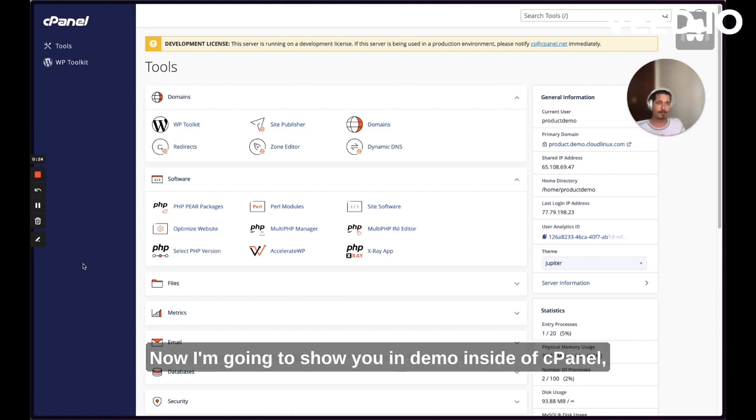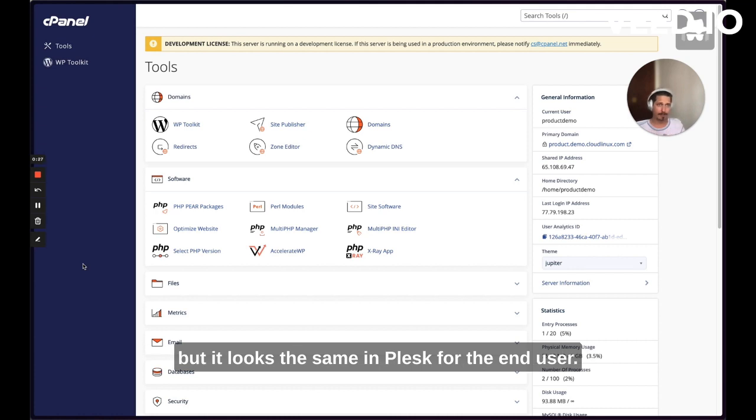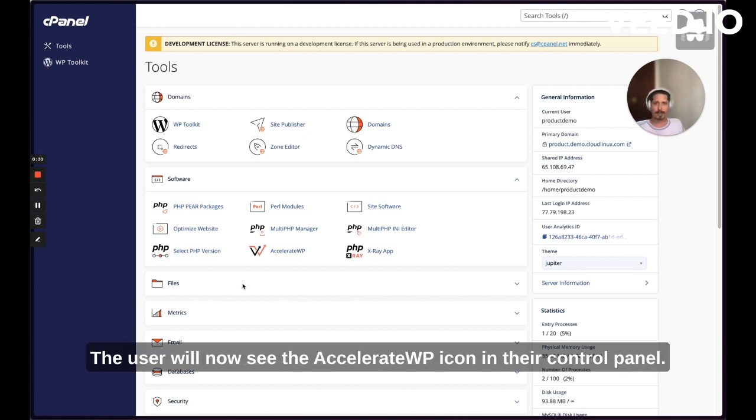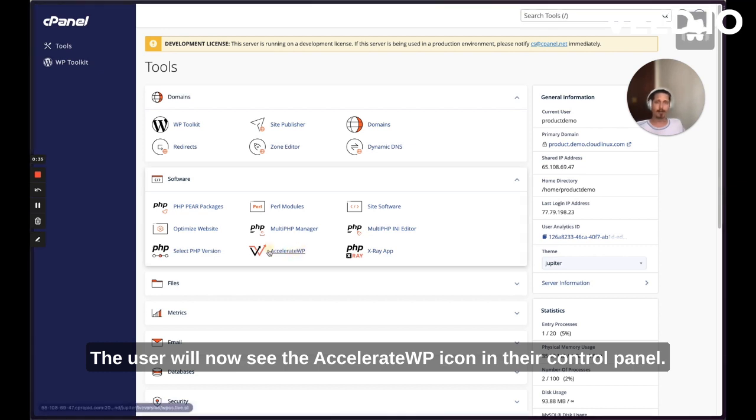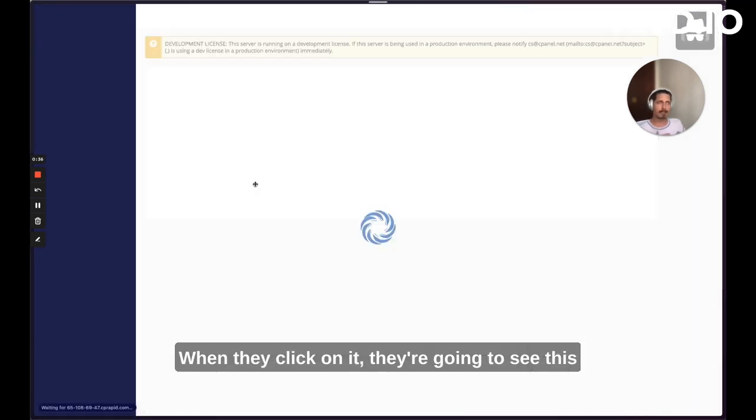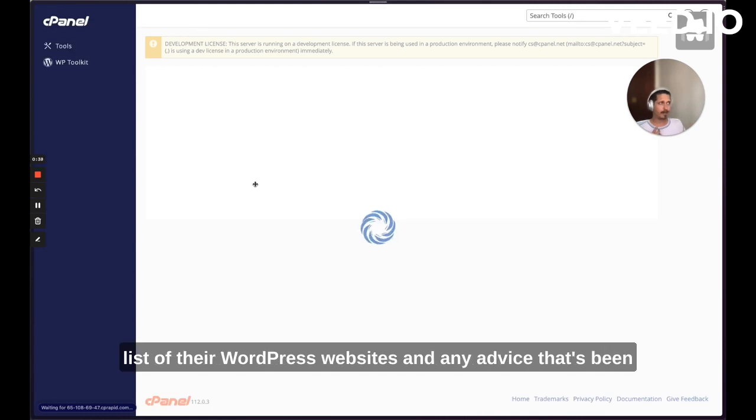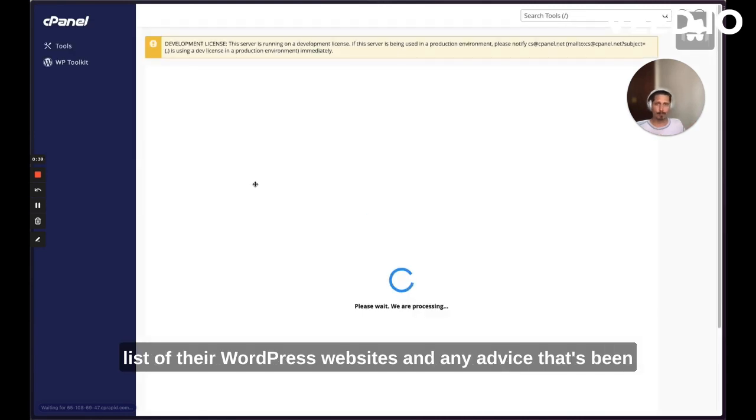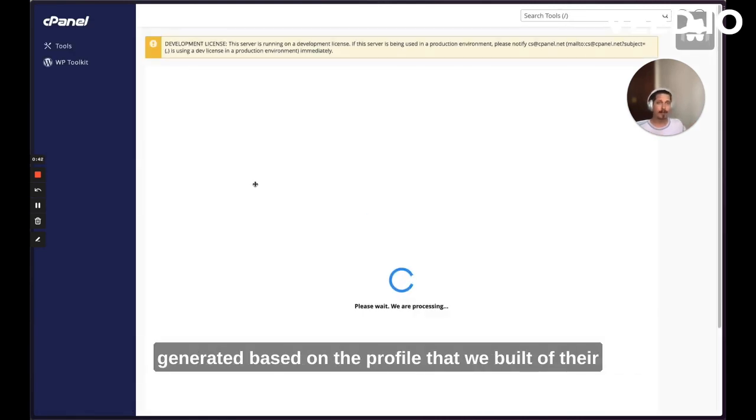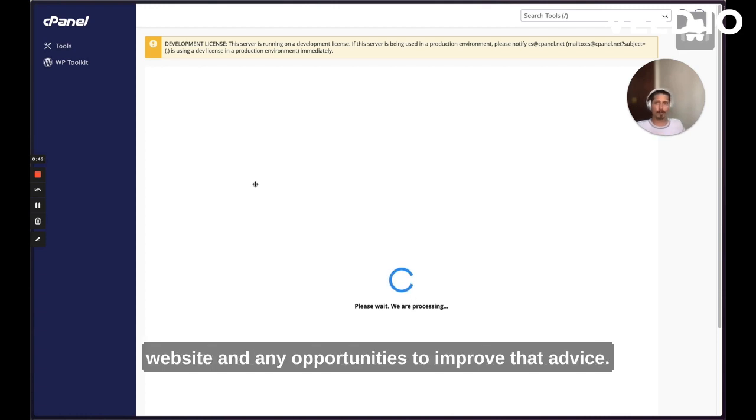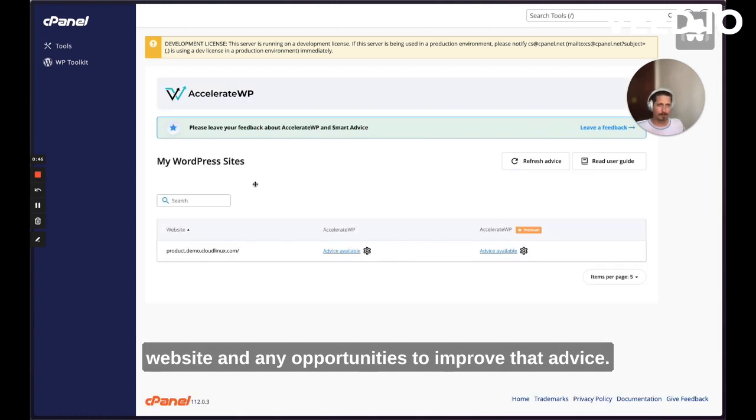I'm going to show you the demo inside of cPanel, but it looks the same in Plesk. For the end user, the user will now see the Accelerate WordPress icon in their control panel. When they click on it, they're going to see this list of their WordPress websites and any advice that's been generated based on the profile that we've built of their website and any opportunities to improve that advice.